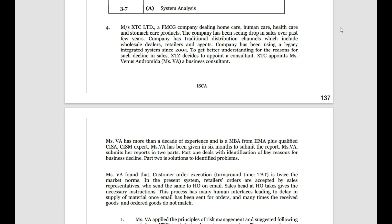Let's now start with the fourth case study. I'll be maintaining a normal speed, so you need not worry — if you feel it is a bit faster, you can slow the speed of the video. Messrs XYT Limited is an FMCG company dealing in home care, human care, health care and stomach care products. The company has been seeing a drop in sales over the past few years. The company has a traditional distribution channel which includes wholesale dealers, retailers and agents, and has been using a legacy integrated system since 2004.